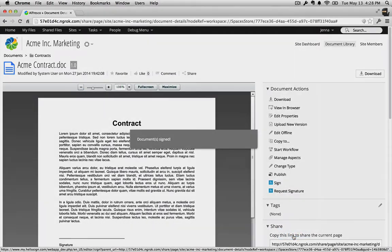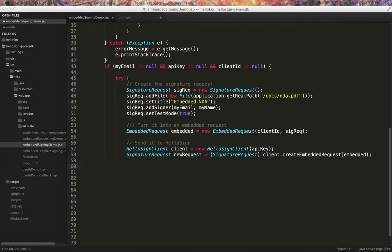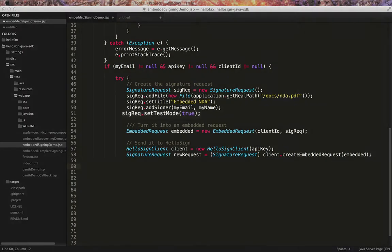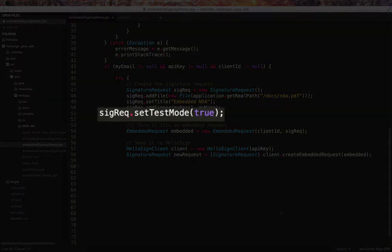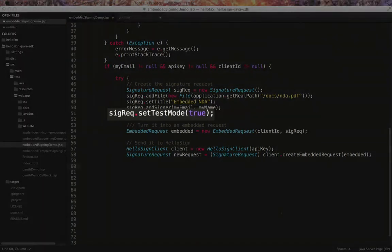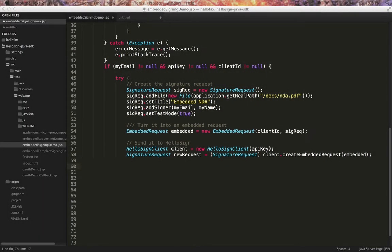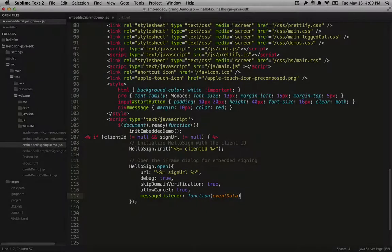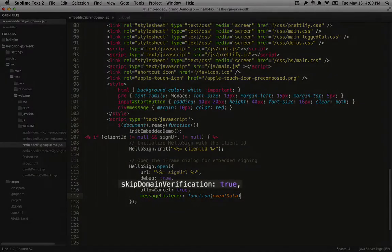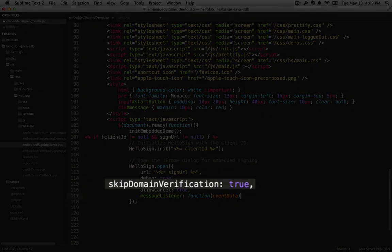API Embedded Signing is completely free to test. Just enable the test mode flag on your server-side request and set a client-side flag to skip domain verification.